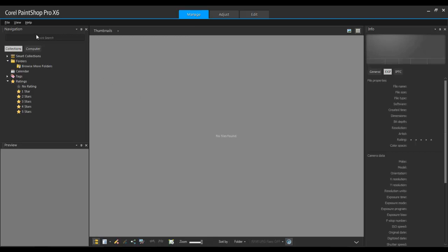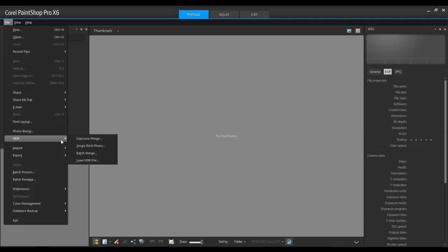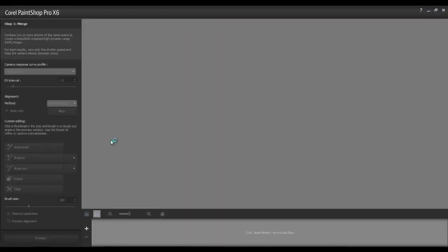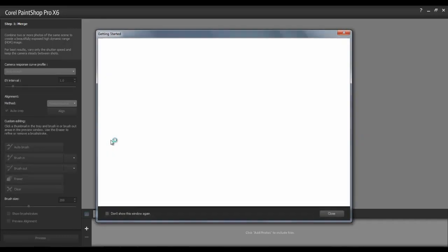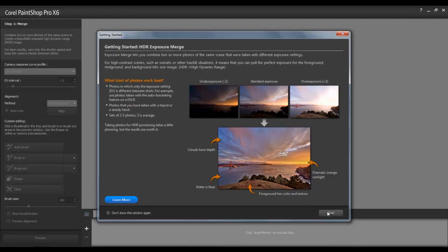Next, from the File menu, select HDR and then Exposure Merge. This will launch the PaintShop Merge application. If this is the first time you've used HDR Merge, the Getting Started window will pop up and provide a brief overview of how to use this feature.